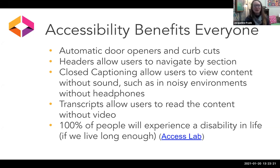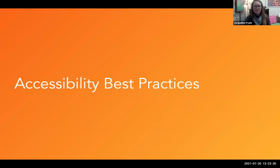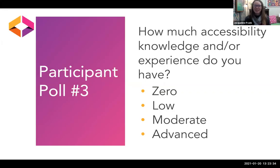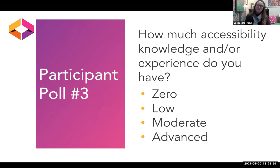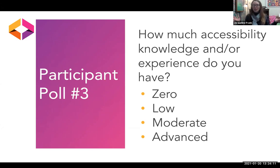So let's dig into some of these accessibility best practices. I want to ask my last question: how much accessibility knowledge and experience do you have — zero, low, moderate, or advanced? We're kind of in a mix between low and moderate. A couple of people marked themselves as advanced, and that's about the level we are trying to meet you at. We're trying to give a broad introduction so you know a lot of different things to be aware of, and then we're going to talk about a couple more of the nitty-gritty best practices to be aware of next.